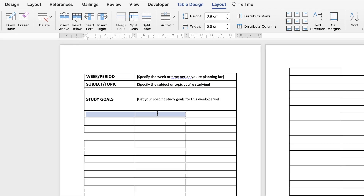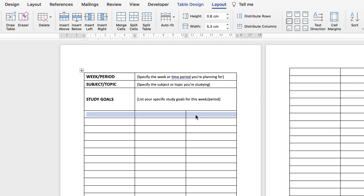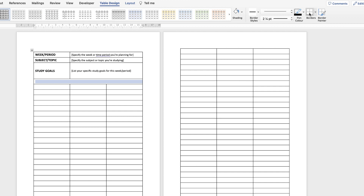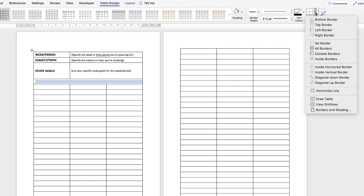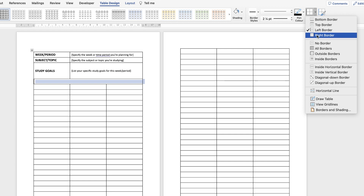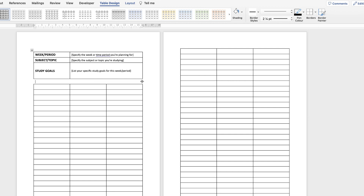I'm going to leave a row blank — select it, go to Layout > Merge Cells, and leave it blank. I'll also remove the end border lines on that row: select it, go to Table Design > Borders, click the drop-down, and take out the left border and the right border. The cell still exists but the border lines are no longer showing.